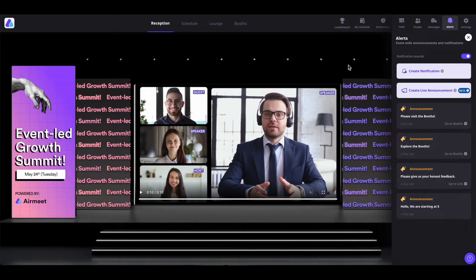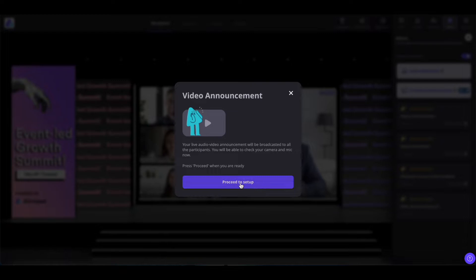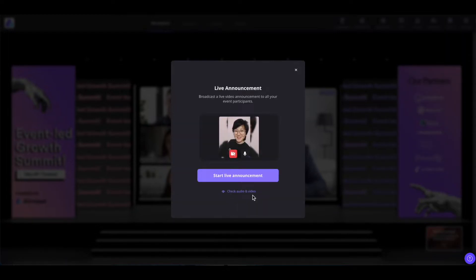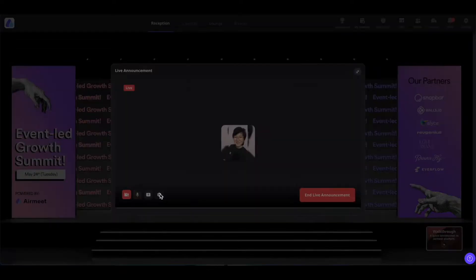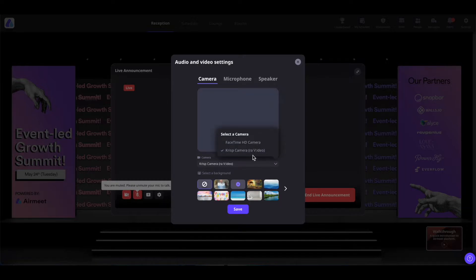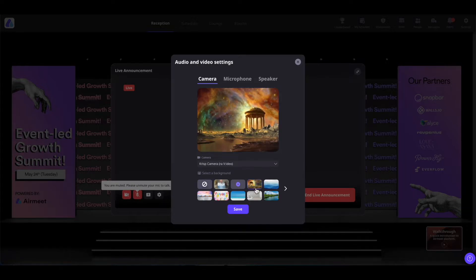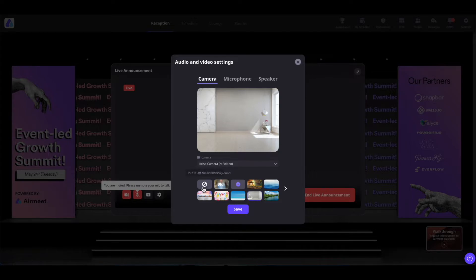You can create a live announcement by clicking on 'Create a Live Announcement', then click on 'Proceed to Setup'. From here, click on 'Check Audio Video' to set up your audio and video, and click on 'Start Live Announcement'. From here, you can give out your announcements. You can enable your camera and video, share your screen, or set up a virtual background by clicking on the settings icon. From there, you can select the camera of your choice, select a background, remove the background, add a blur, or upload your own background image.